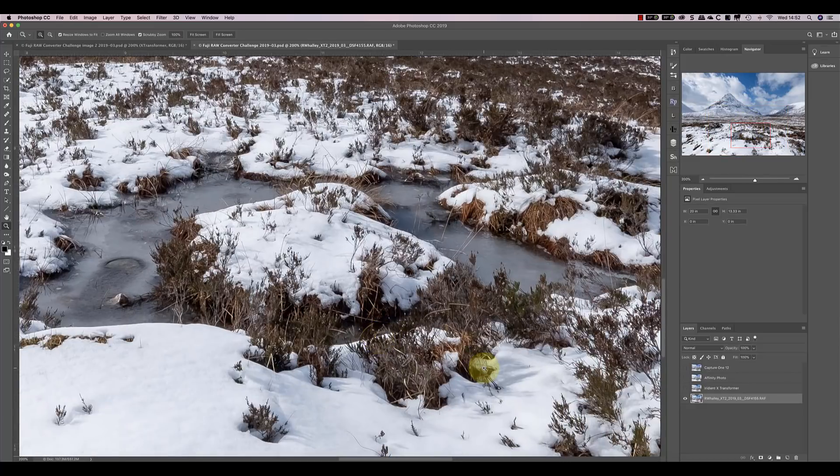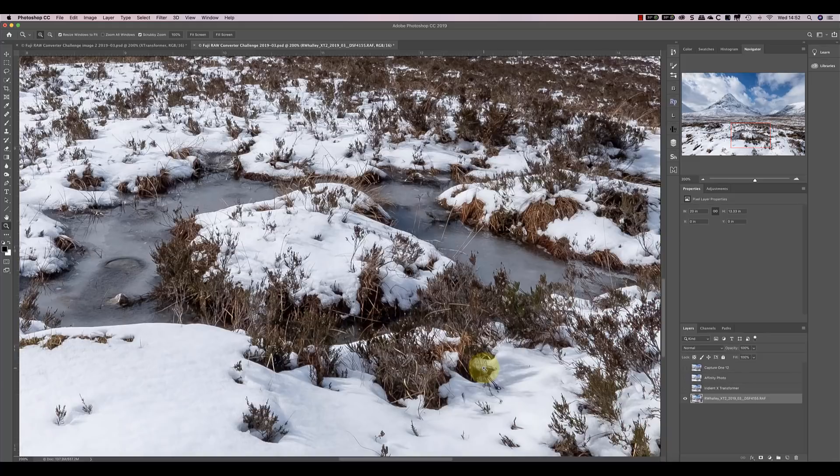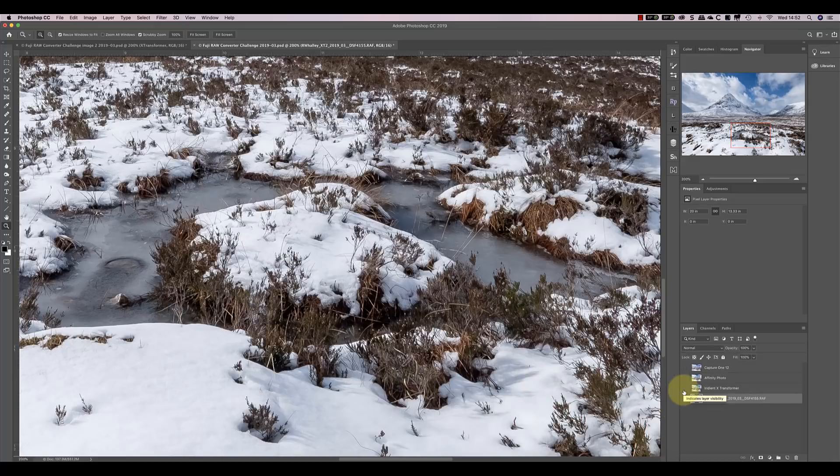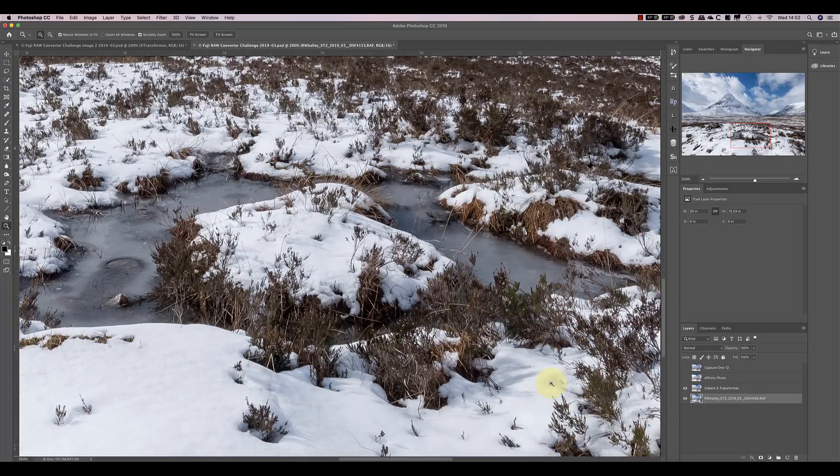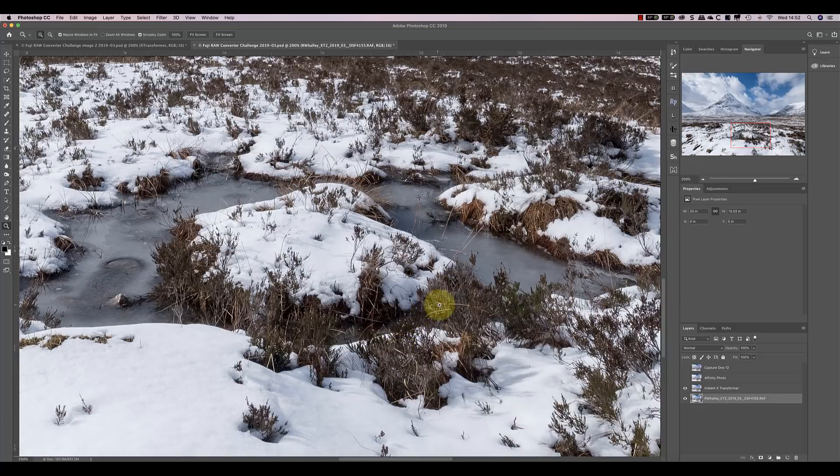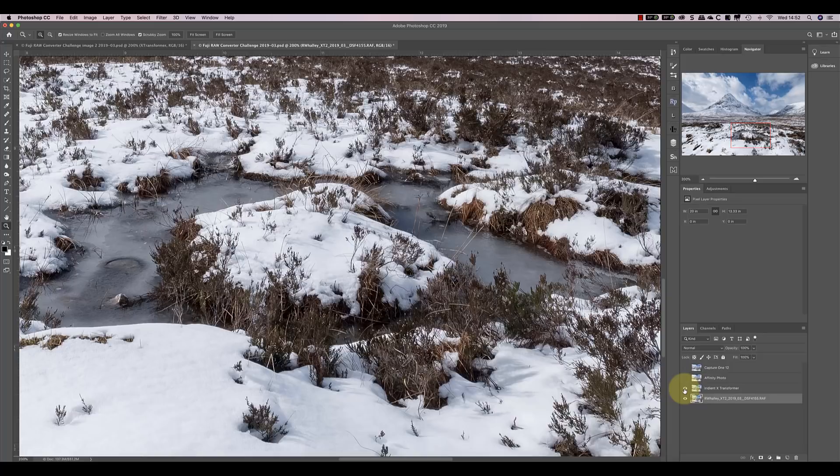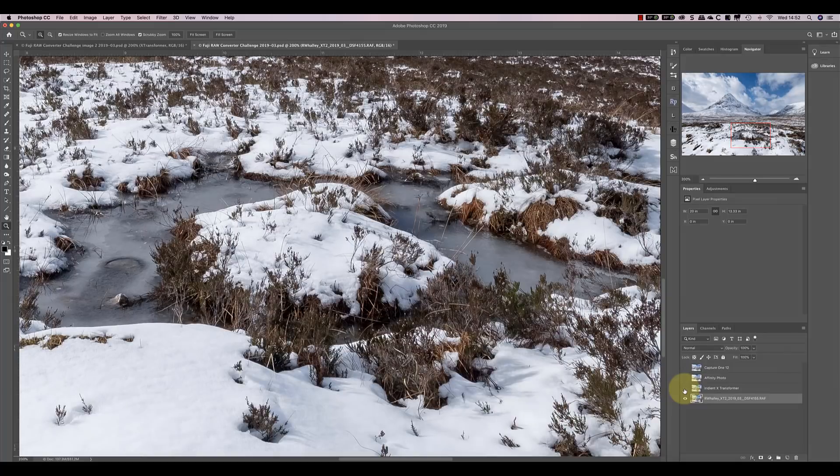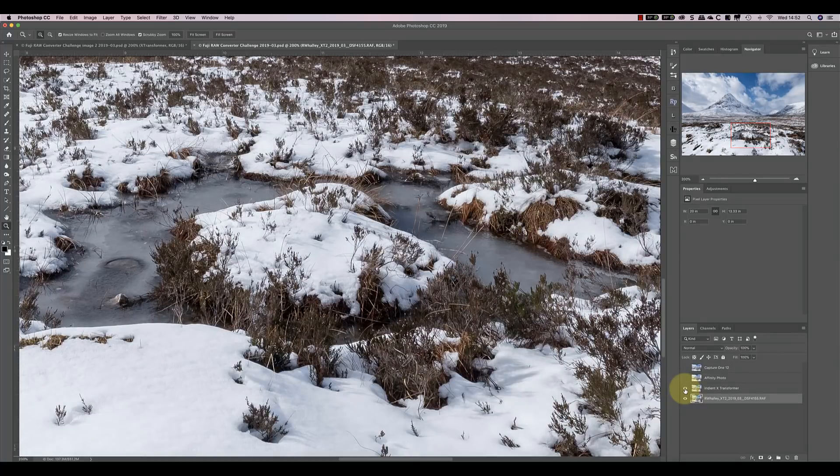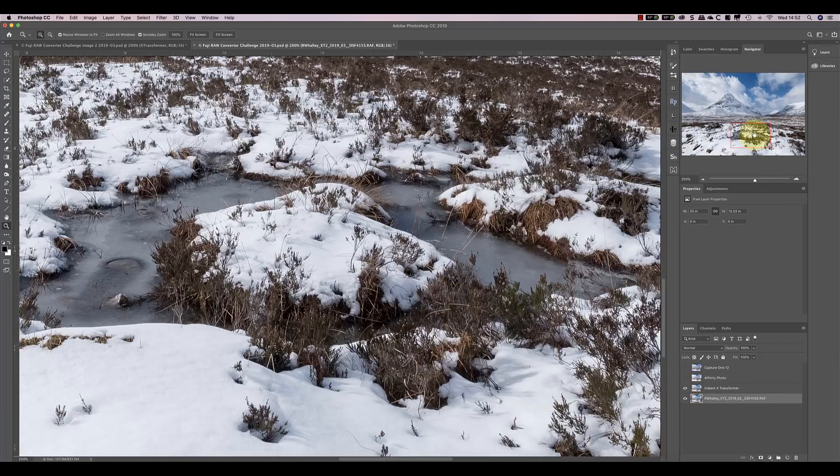The results seem quite good, but the fine detail in the grass and heather hasn't really separated out very well. If I switch on the Iridient X-Transformer layer, you'll see this immediately, so we now have lots of separation and fine detail in these grasses and heathers. It's even more obvious if you look a little bit further out towards the centre of the image.